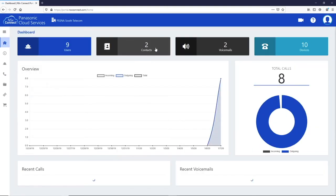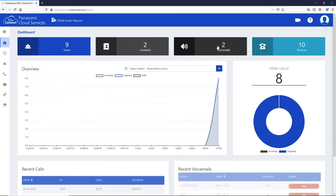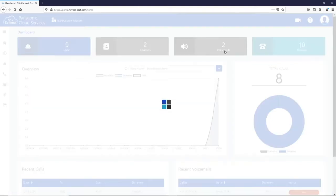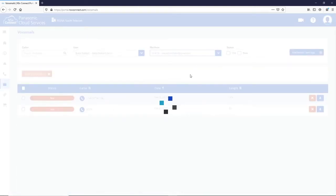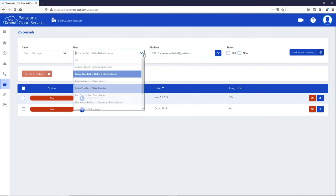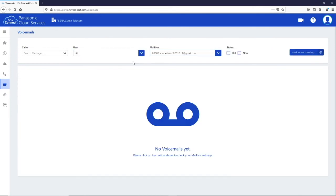The next button is the voicemail button. The list of voicemails in the system will appear and you can narrow the list by the caller's number, by a specific user the voicemail was left for, or by selecting the specific mailbox. You can also choose to only look at old or new messages.